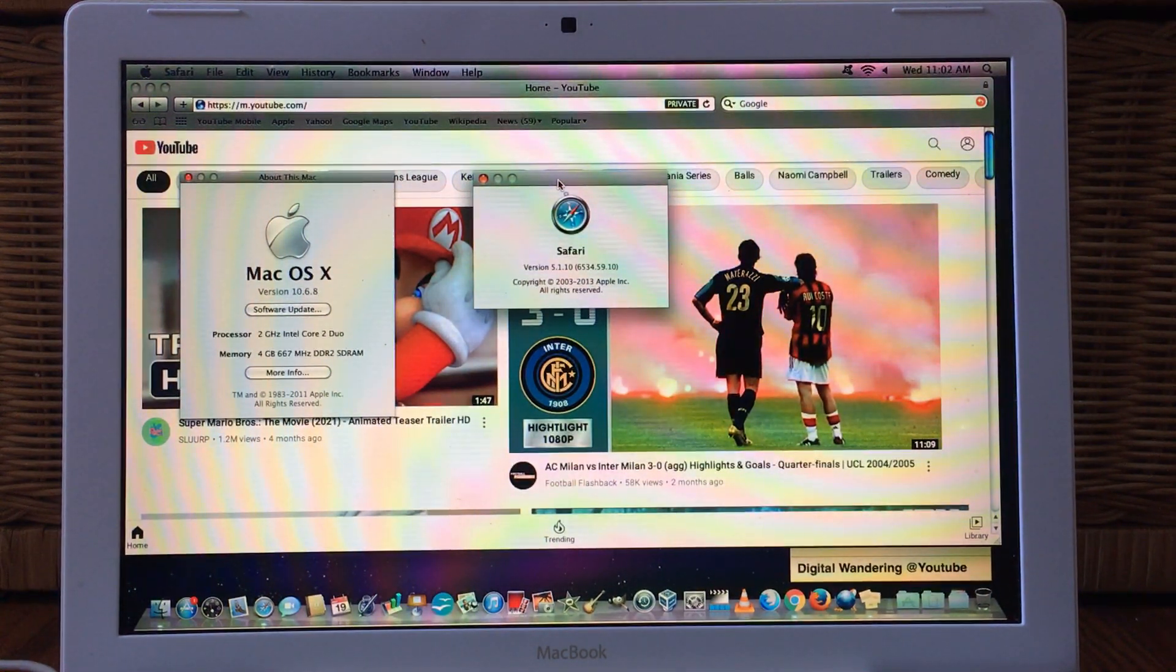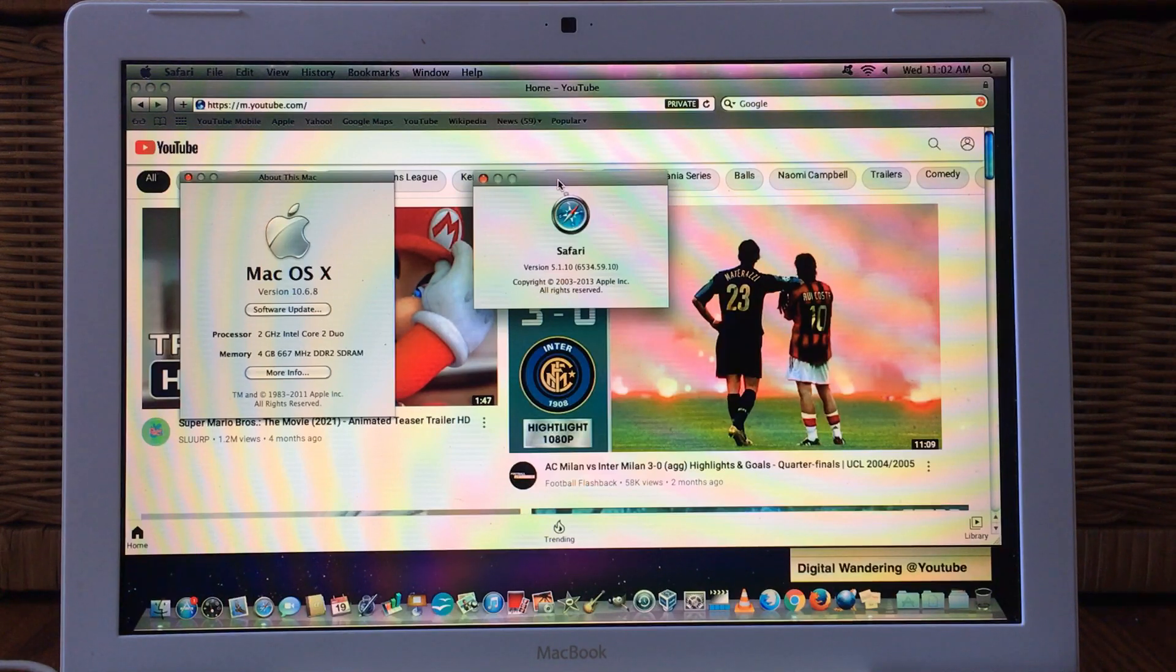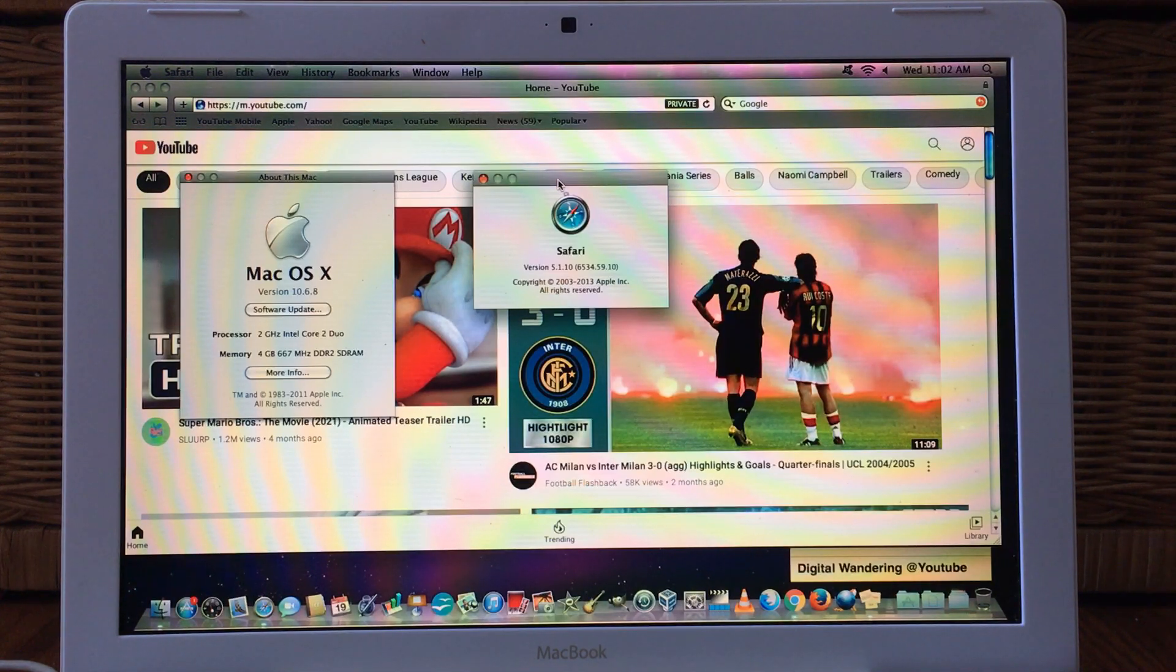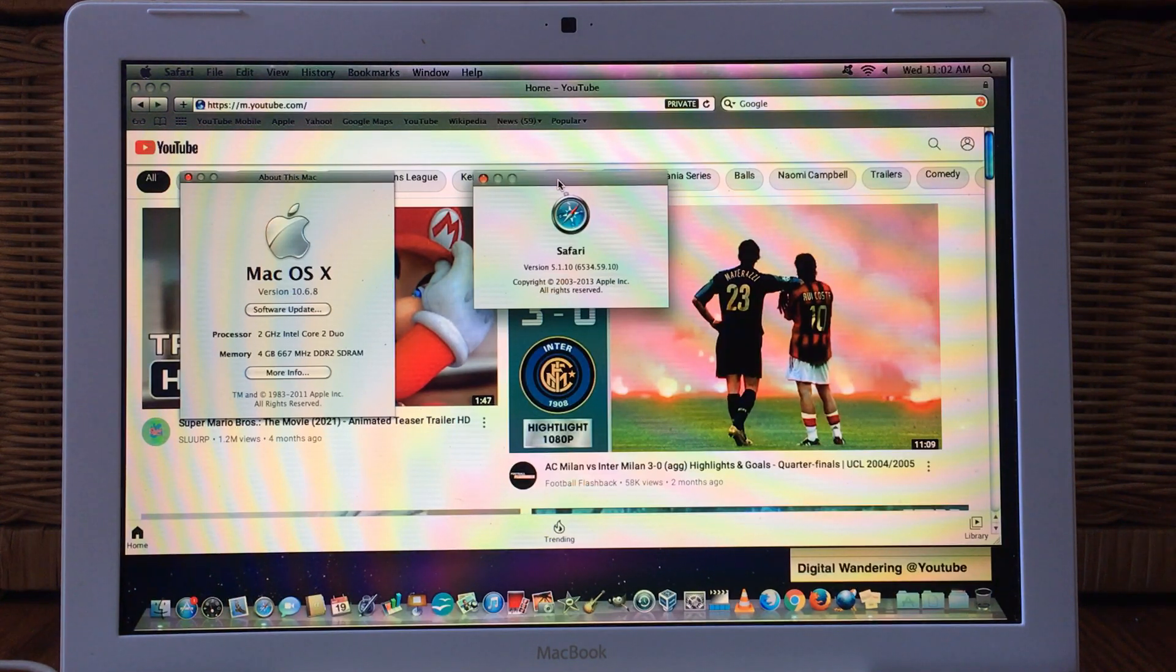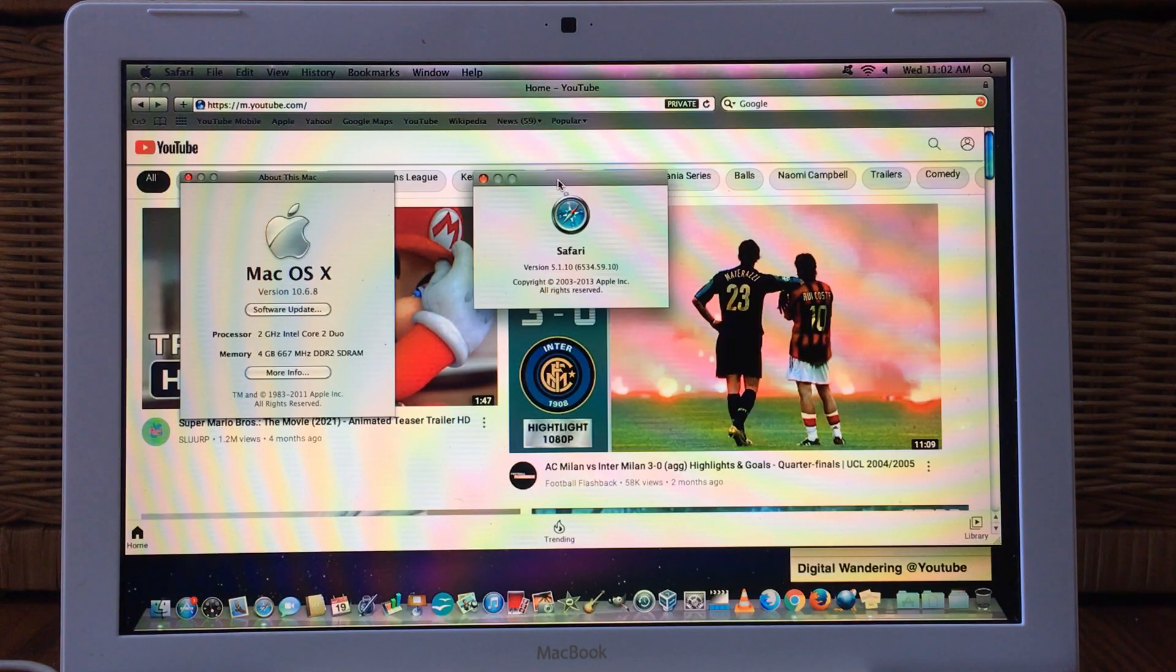Welcome back to Digital Wandering. I want to show you something that I recently discovered. Now if you're on an old web browser and you're starting to have trouble accessing YouTube, I just want to show you something very simple that you can do to regain access.